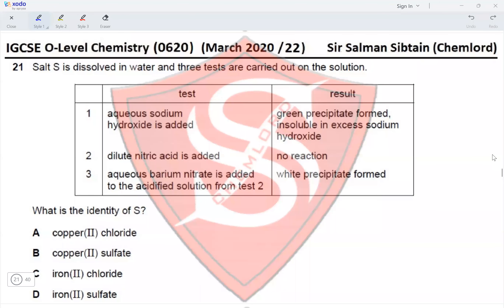This is IGCSE O-Level Chemistry Paper 22, March 2020, Question 21. Salt S is dissolved in water and three tests are carried out on the solution. Test one: aqueous sodium hydroxide is added; result — green precipitate formed, insoluble in excess sodium hydroxide. This shows that the solution contains Fe²⁺ ions.